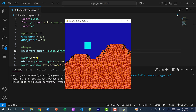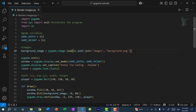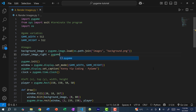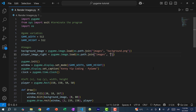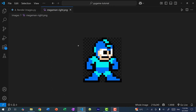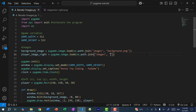If I save and run the program you can see we have the background image. Now let's load the player image. I'll call it player_image_right, because by default we're going to use the image of Mega Man facing right. So we'll do pygame.image.load(os.path.join('images', 'megaman-right.png')). Even though the image is transparent it is still a rectangle, so when assigning the x and y position the image starts drawing from the top left corner.